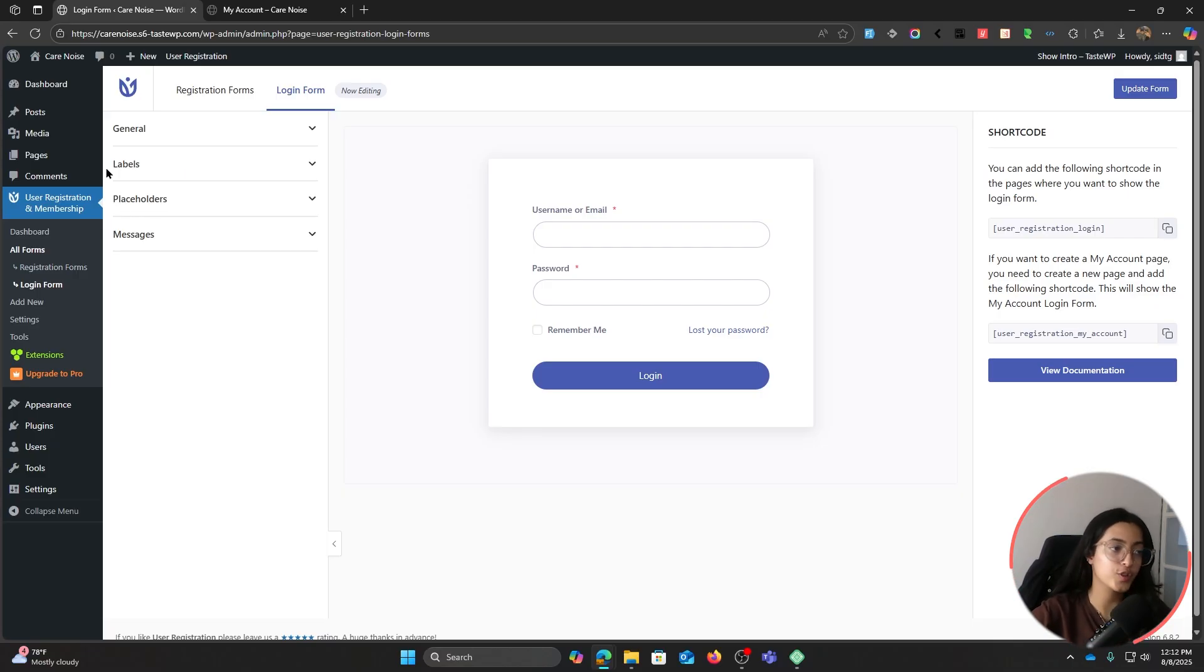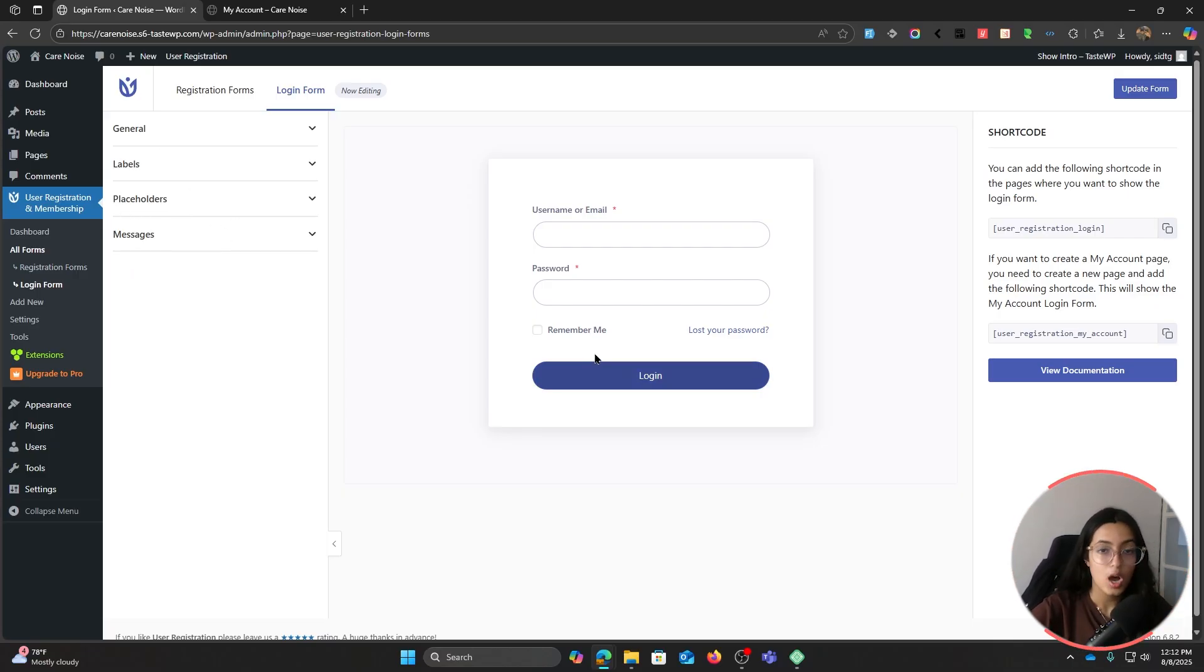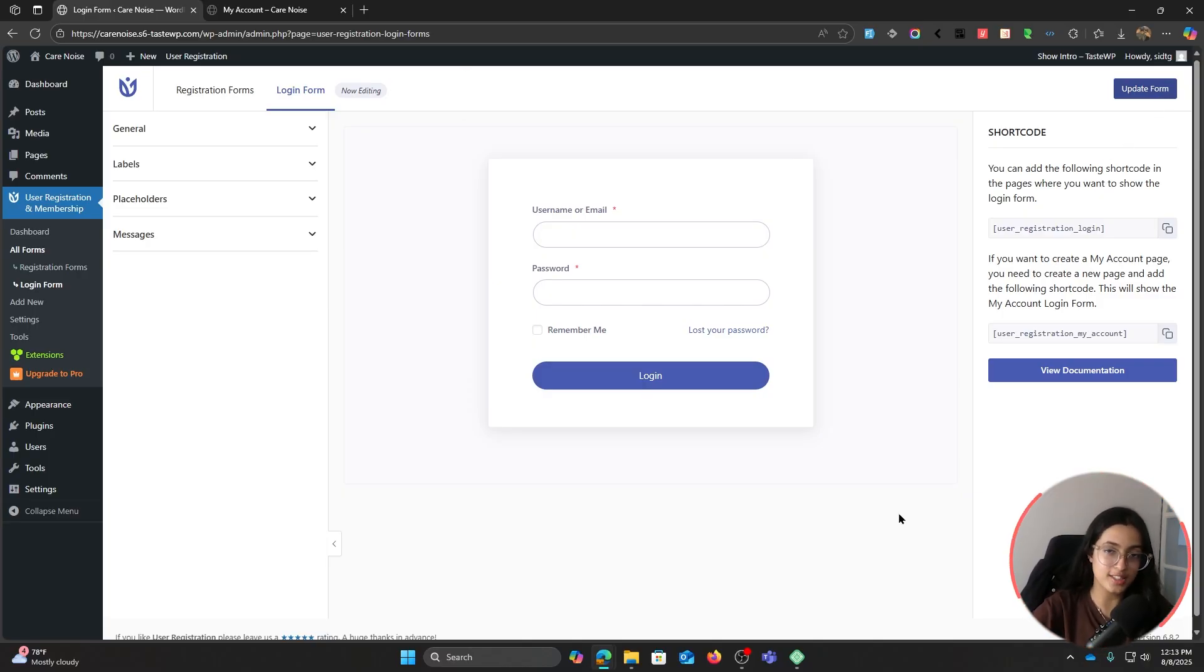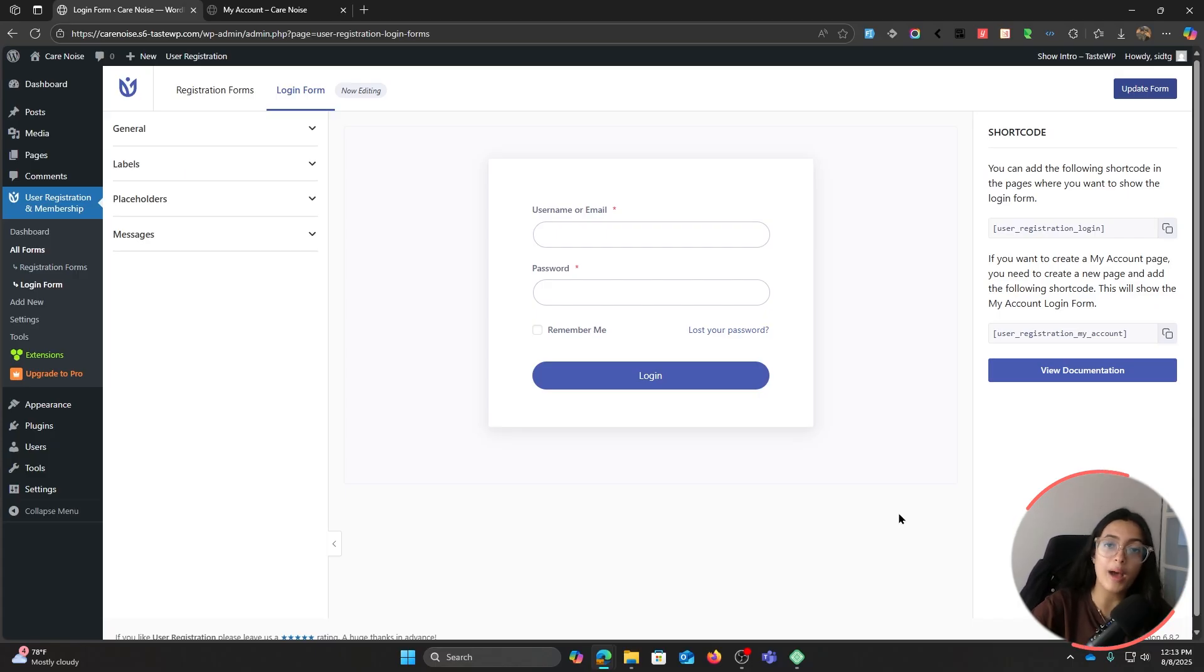Finally, there are other setting options for your field labels, placeholders, and messages. Once done, update the form and you are ready.